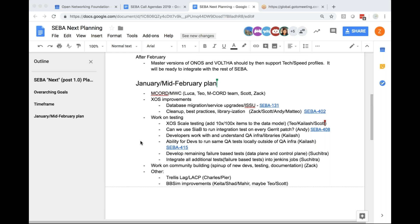Specifically, database migration and service upgrades are intended to help us run a long-running pod, upgrading components within it and verifying that things continue to work — an important milestone for SEBA. Then we're going to spend a lot of time working on testing, with scale tests and other testing to help developers and integration. After that, there's work to improve other features: VBSim improvements, and Trellis features that didn't make it into 1.0, such as LAG and LACP.